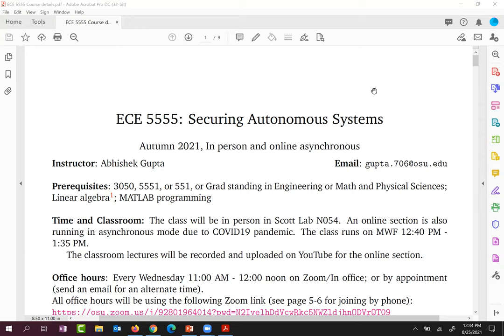This is a 5000-level advanced class. Prerequisites include signals and systems — ECE 3551 or equivalent. You could be a graduate student in engineering, physical science, or math and still take this class. Linear algebra is strongly required. By the time we get into the material, if I wake you up from your sleep and ask you to find the eigenvalue of a matrix, you should be able to do it.